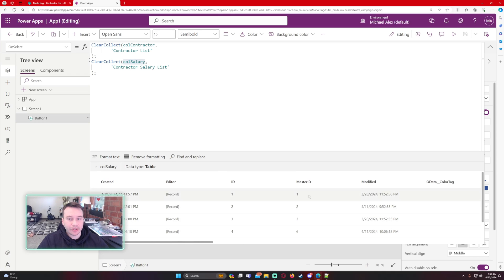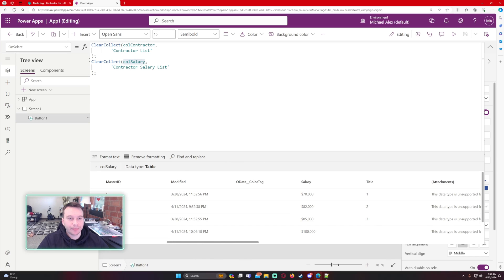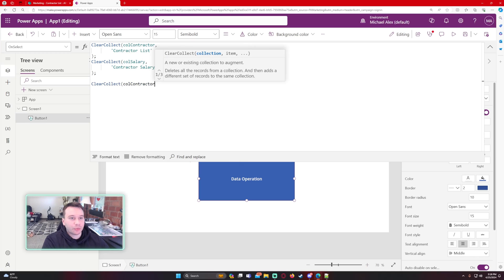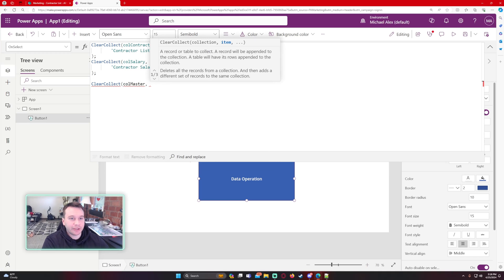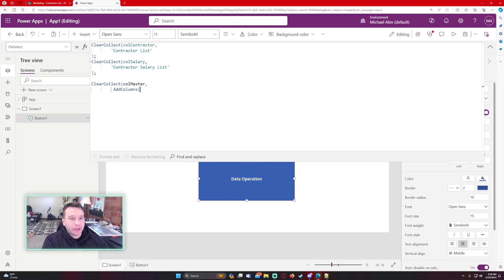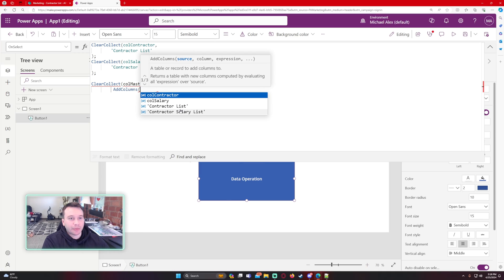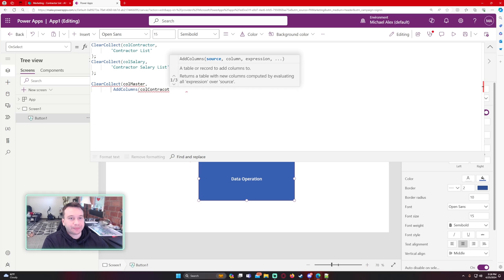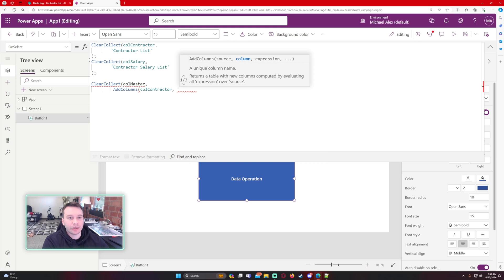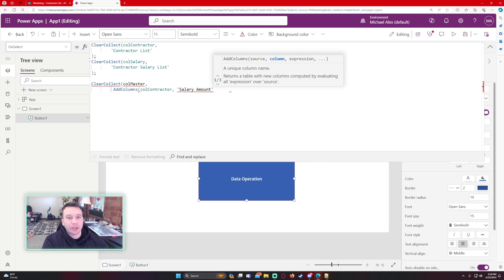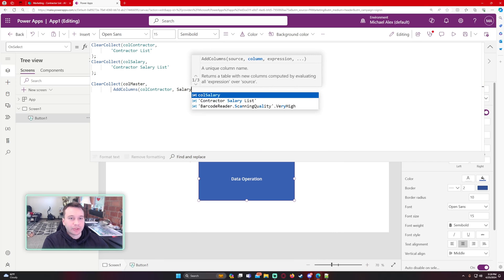We now have our master ID and each master ID links to a corresponding salary. Now I'll do another ClearCollect called col_master, because we're storing all the data in this master collection. I'll use the AddColumns formula — adding columns on my col_contractor collection — because I'm adding the salary column from col_salary into col_master. The new column name will be 'salary'.